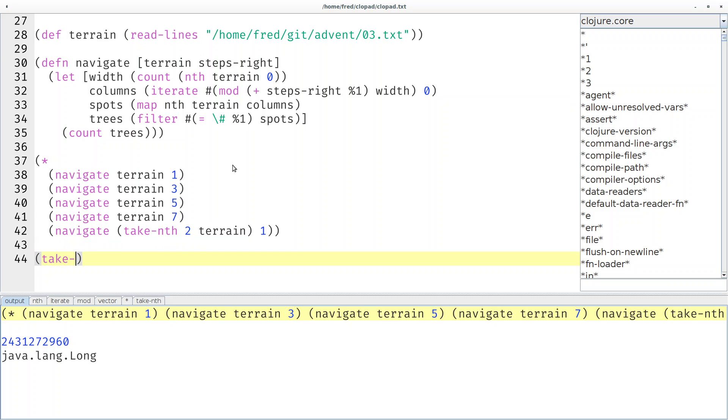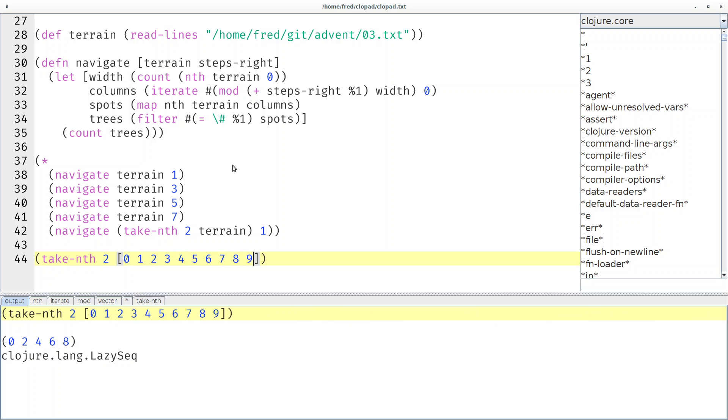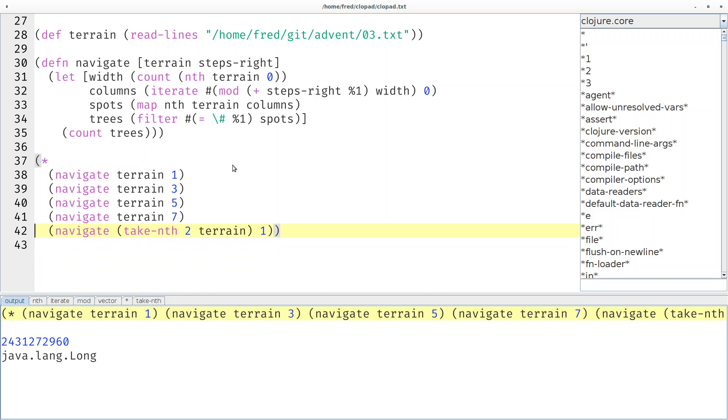For a different example, if I say take-nth 2 of some numbers, then you can see we only get the even indexed elements.